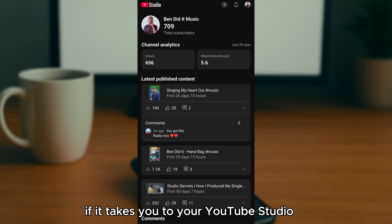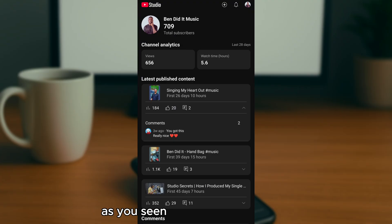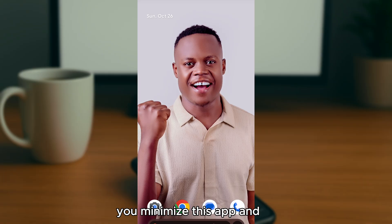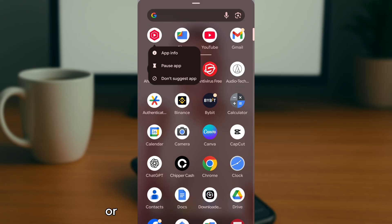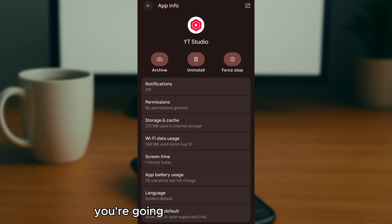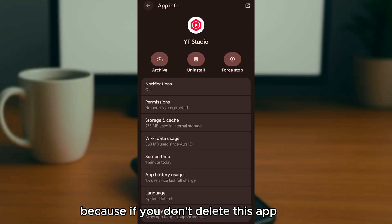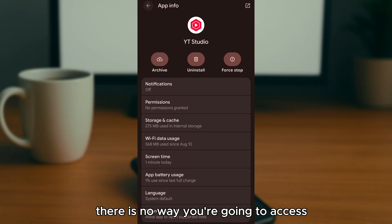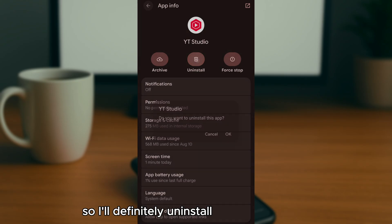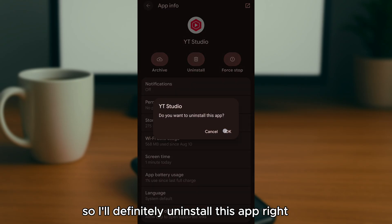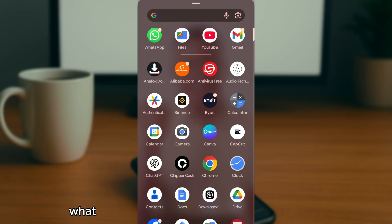In most cases, tapping the website will take you to your YouTube Studio app. If that happens, minimize the app and uninstall it from your phone. You need to delete this app for now, because if you don't, there's no way to access the YouTube Studio dashboard through the browser.